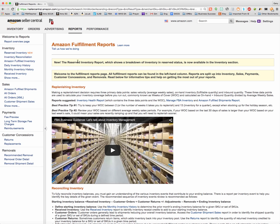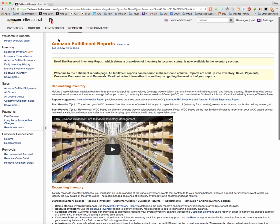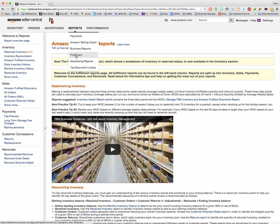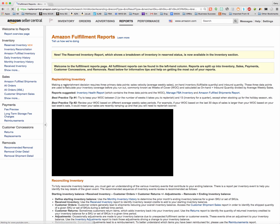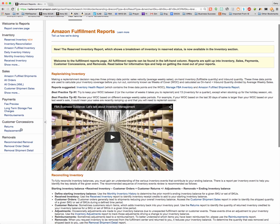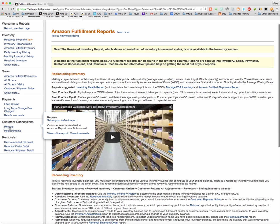To get to your returns reports, anywhere you are in Seller Central, just click on Reports and go down to Fulfillment. Once you do that, it's going to take you to this page. Then go down to Returns under Customer Concessions.